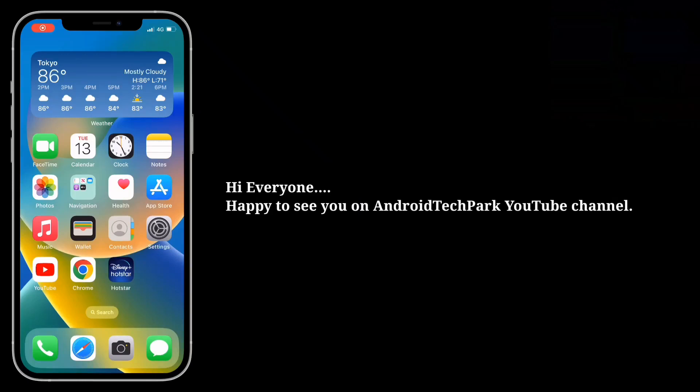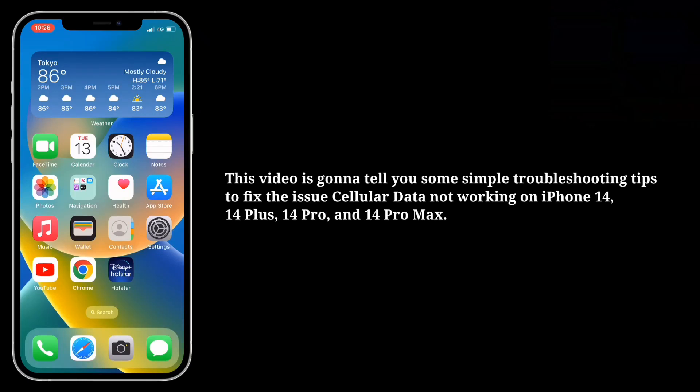Hi everyone, happy to see you on Android Tech Park. This video is going to tell you some simple troubleshooting tips to fix the issue of cellular data not working on iPhone 14, 14 Plus, 14 Pro, and 14 Pro Max.